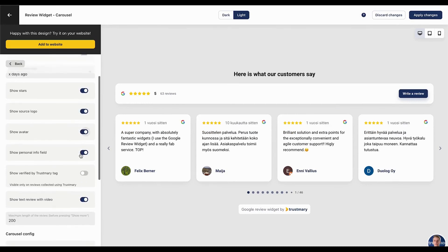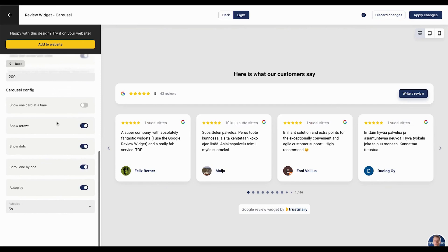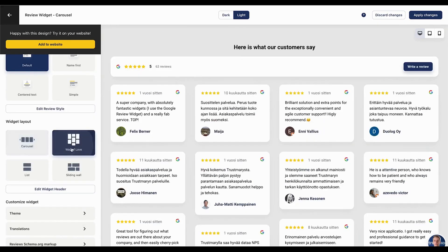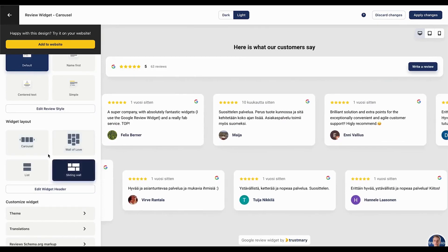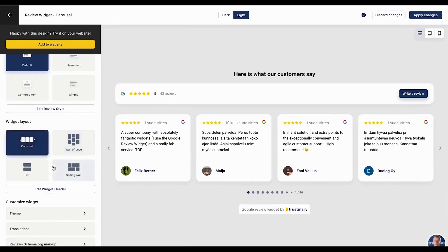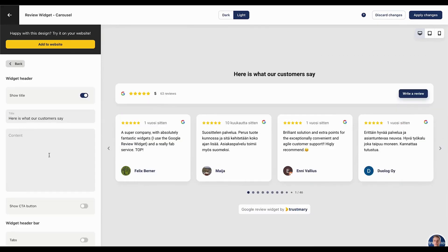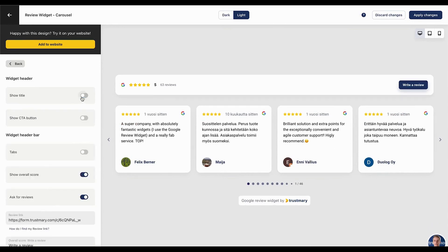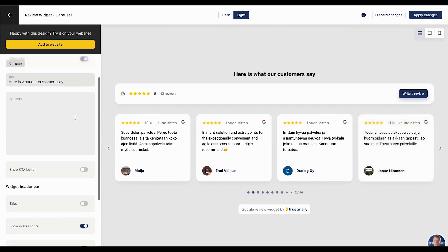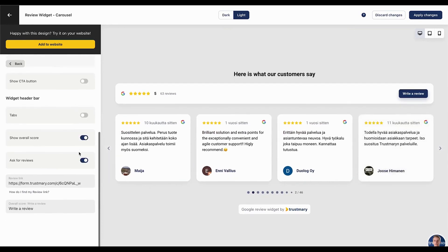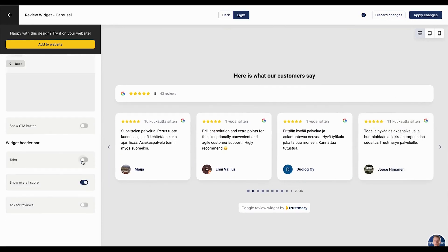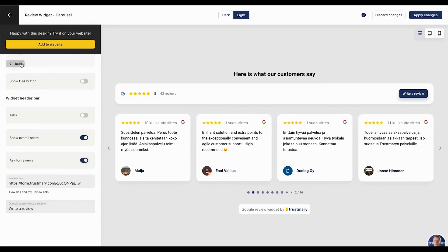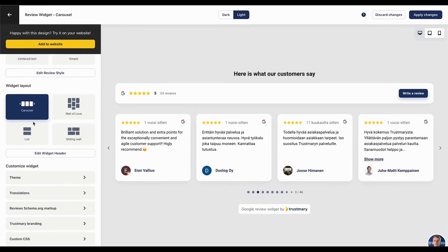Surveys can be distributed through multiple channels, including website embeds, pop-ups, email, SMS, and QR codes, ensuring you reach customers in the most effective way. The platform offers a freemium version, with paid plans available for businesses that need additional features. Trustmary is a great choice if you want to automate feedback collection, gain deeper insights into customer satisfaction, and display reviews to boost credibility.